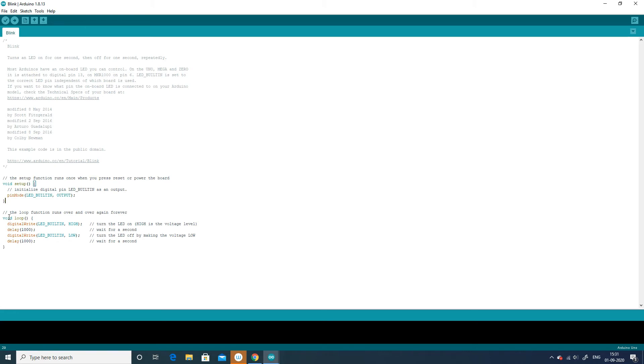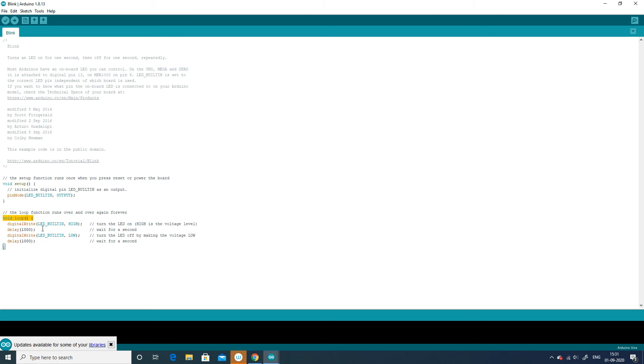The void loop is another function that Arduino uses as part of its structure. The code inside the loop function runs over and over as long as the maker board is turned on.